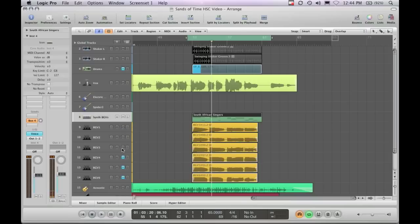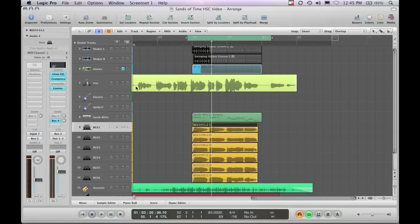What I did actually is after I recorded all of these background vocals, I actually left this part in there too, just to give it a little more fullness and it sits very far back in the mix, but along with all the vocals ended up sounding really good.